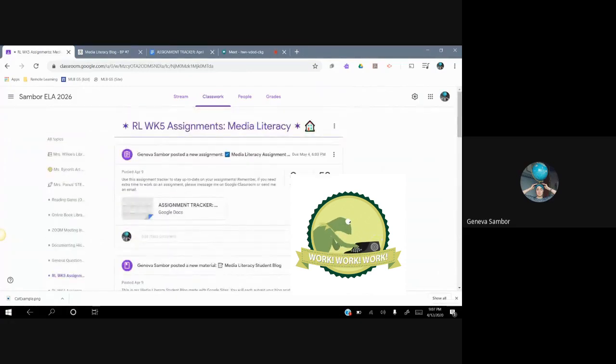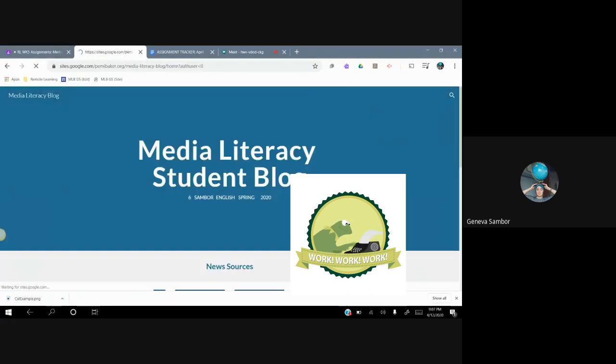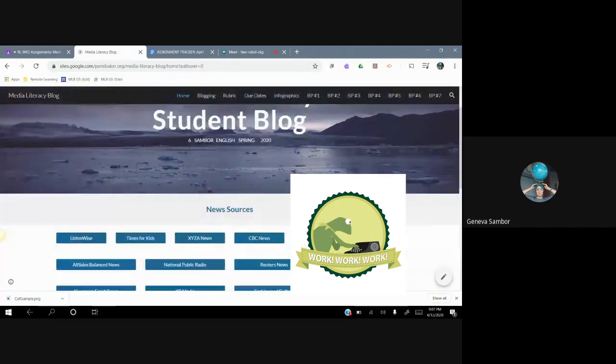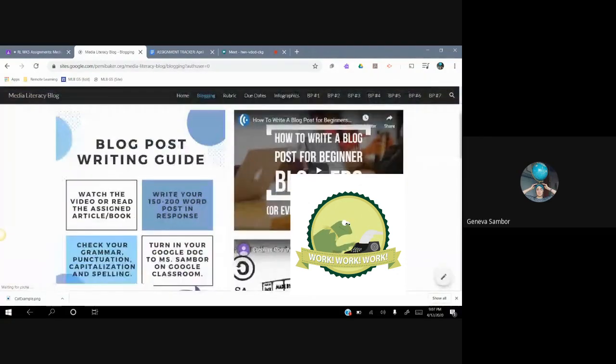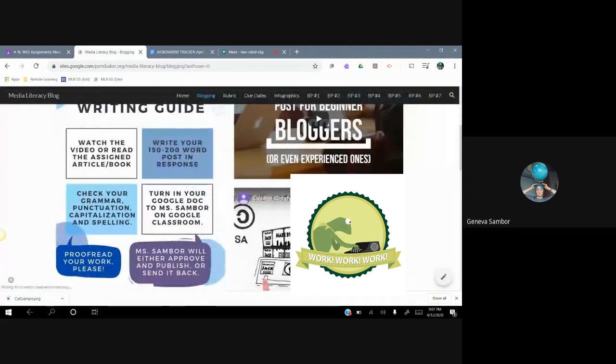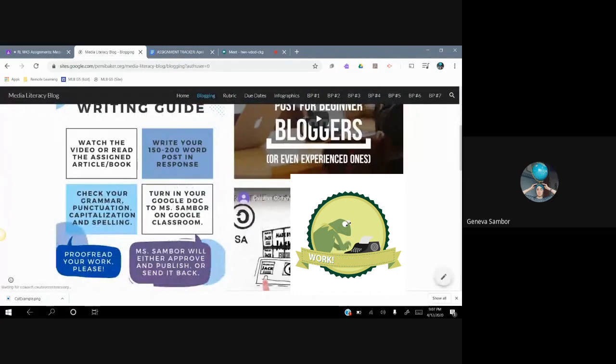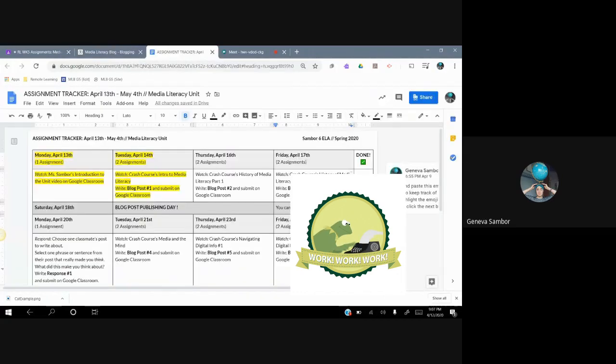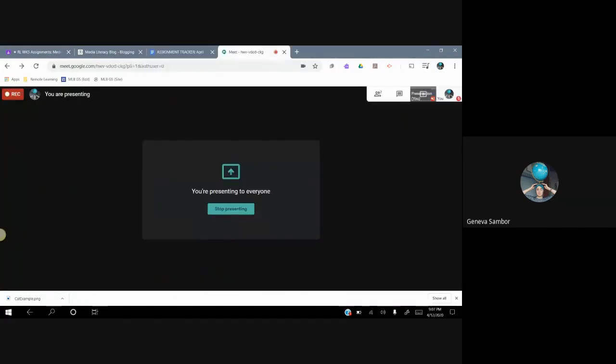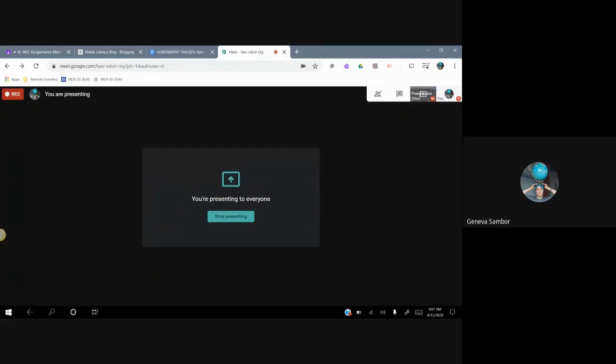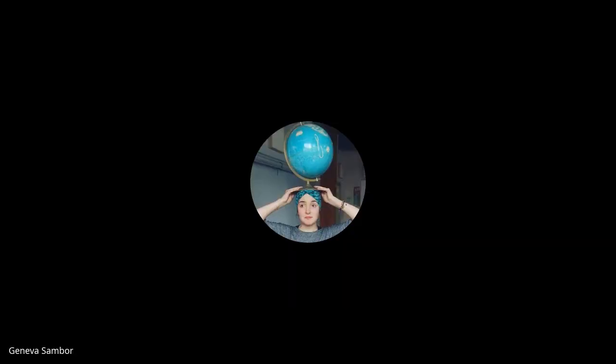And I'll see you next time. Thank you, grade six, for watching today. And I can't wait to see what you write. Don't forget to check out the Google site blog. It's on our Google classroom and all other materials. And I cannot wait to see what you post the next two weeks. Bye.